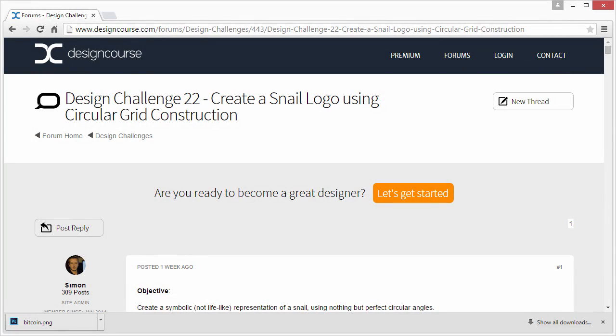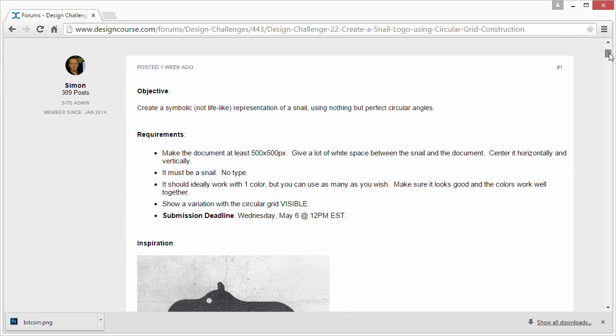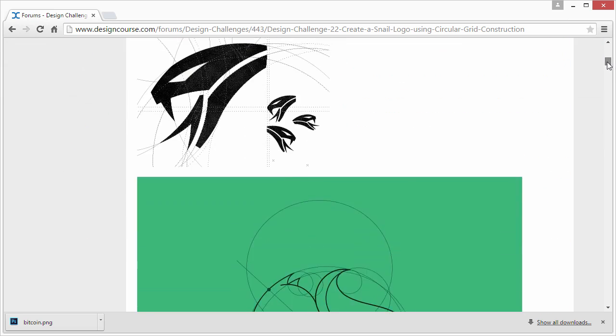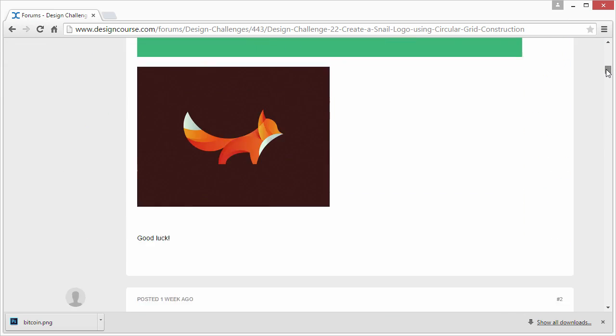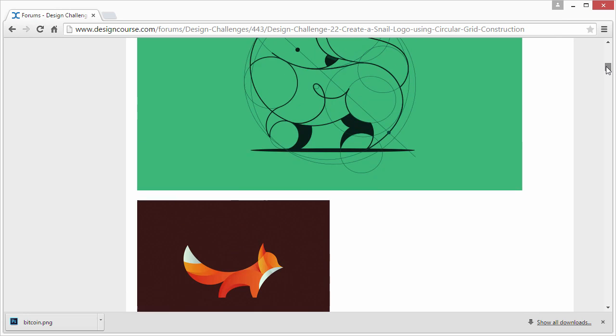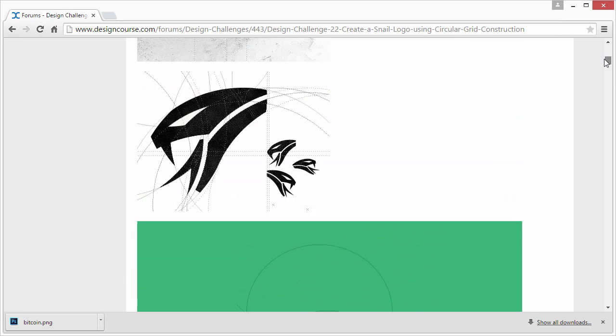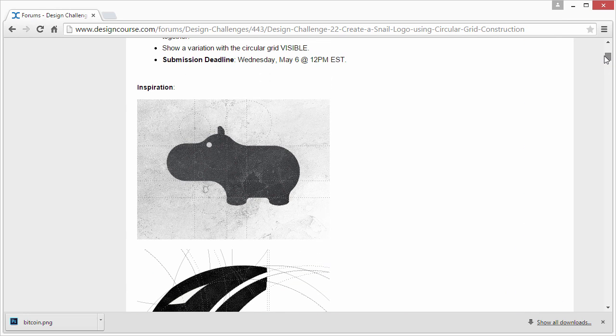All right, hello everyone and welcome to the 22nd design challenge review. This time we had an interesting result for the submissions. Out of all the logo design challenges we've had, I was most impressed with these results.